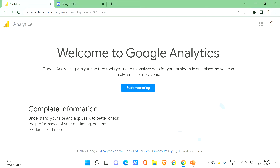Go to your search engine and look for analytics.google.com and you'll be taken to this page. Google Analytics gives you free tools that you need to analyze data for your business in one place so you can make smarter decisions. It measures customer engagement and visitor interactions with your content.